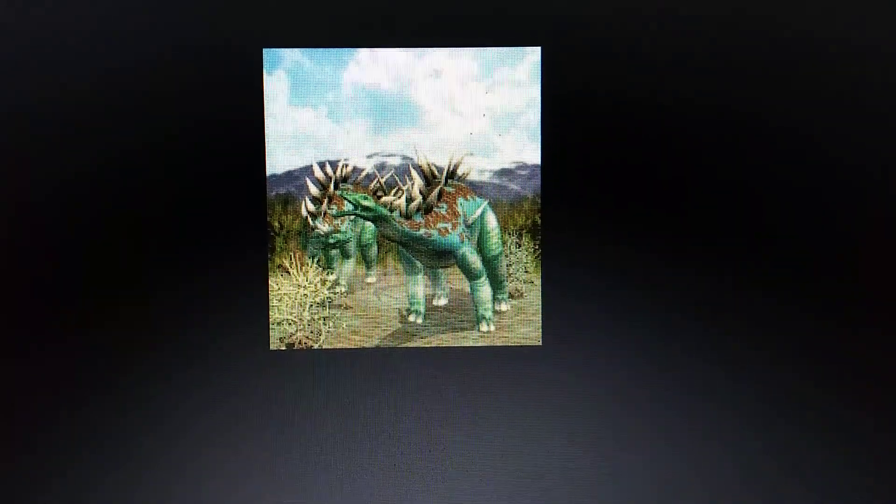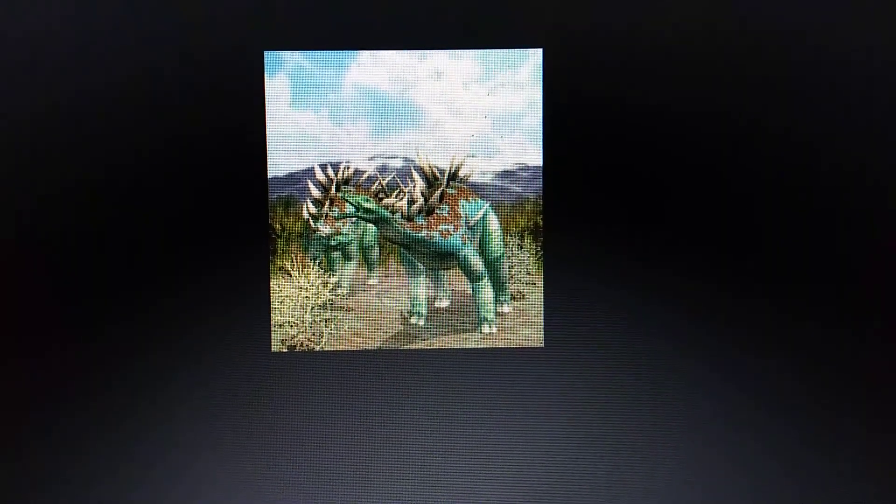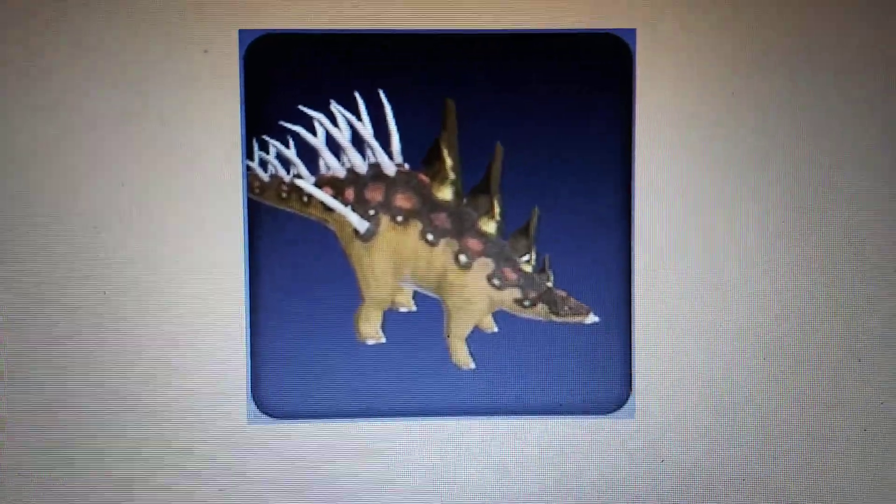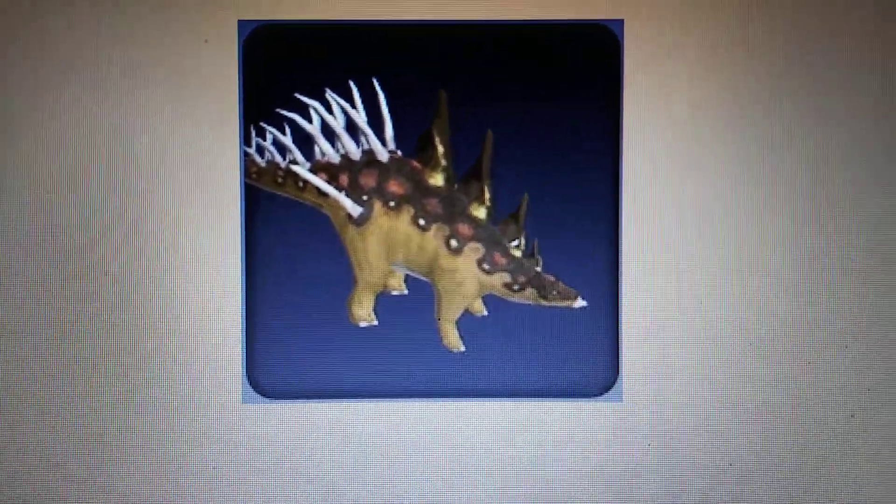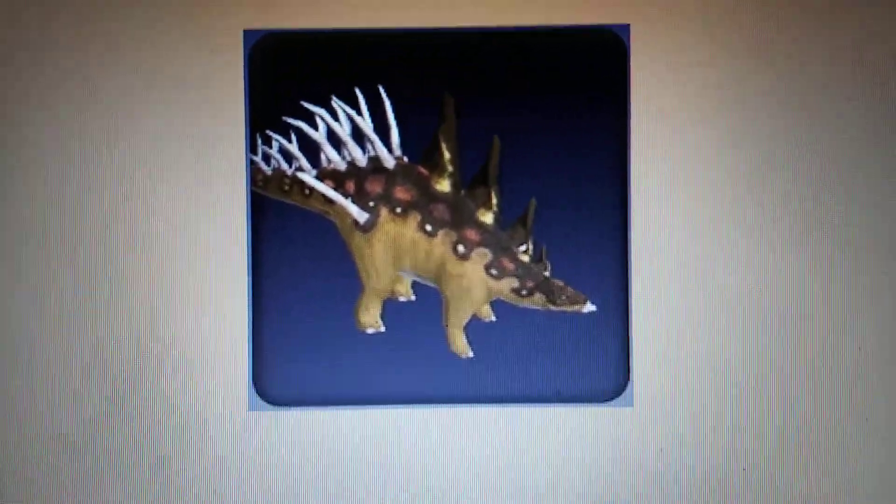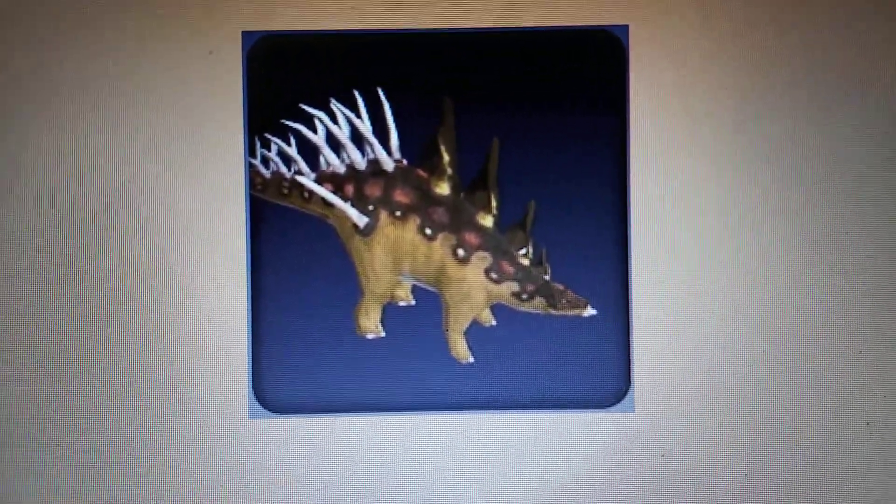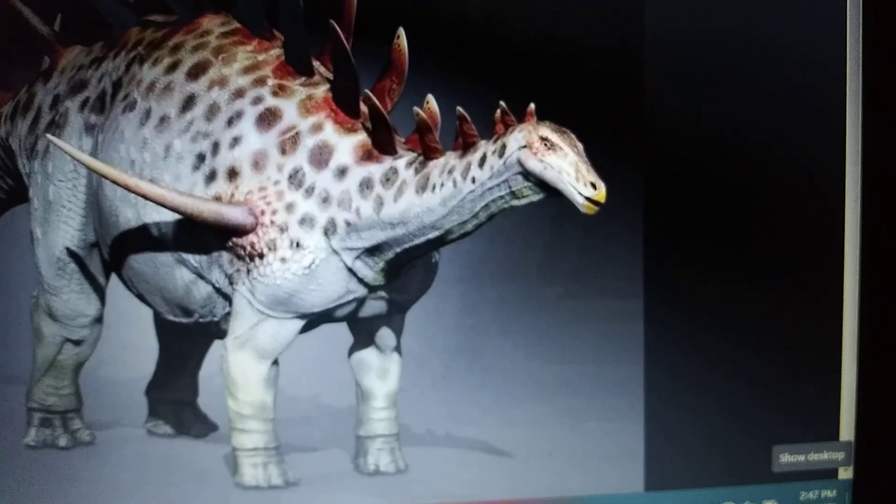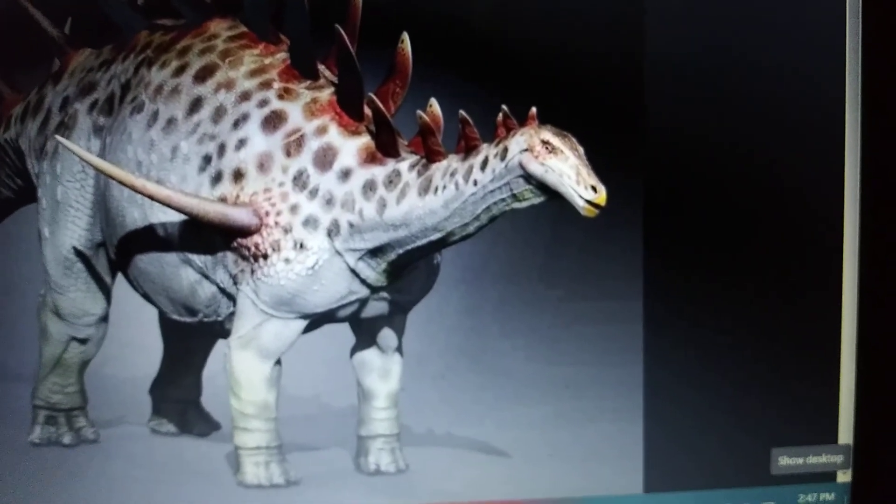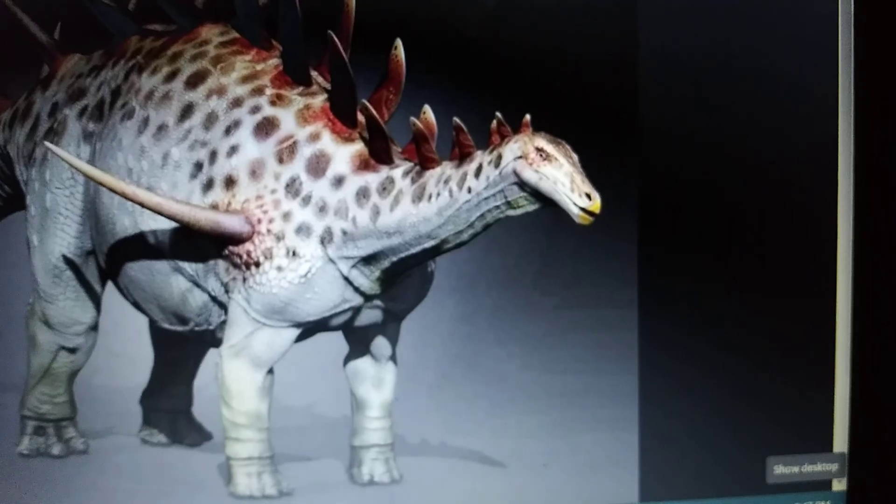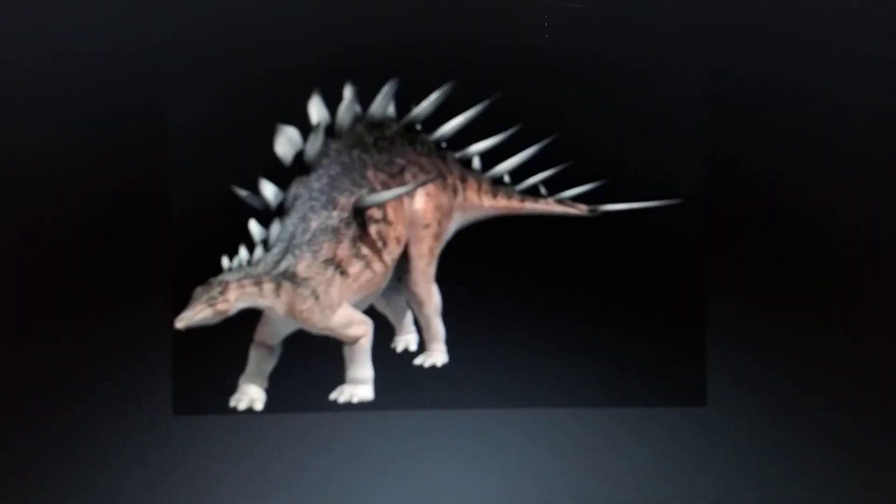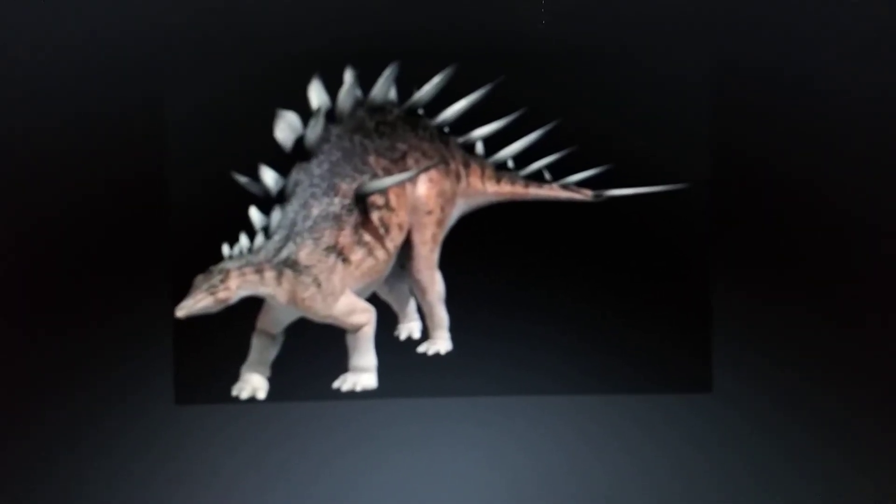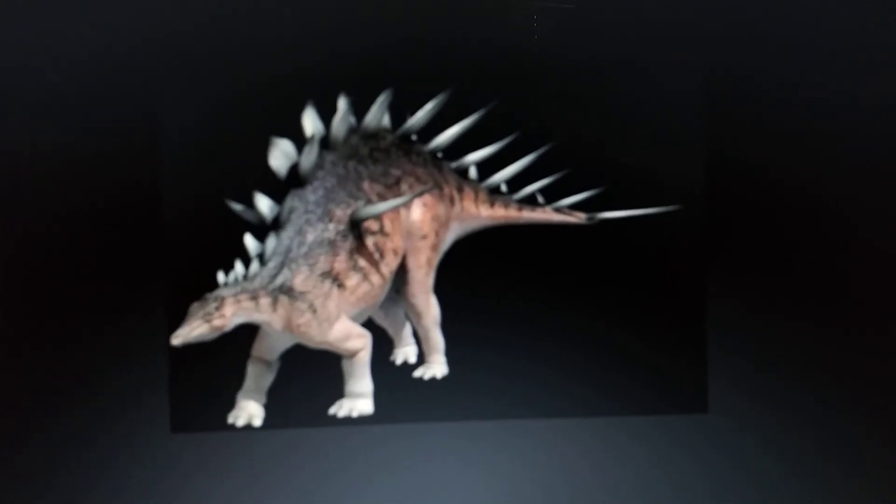Sorry, got the hiccups. Zoo Tycoon 2 Extinct Animals, Kentrosaurus. Mesozoica, Kentrosaurus. Walking with Dinosaurs Inside the World, Kentrosaurus.